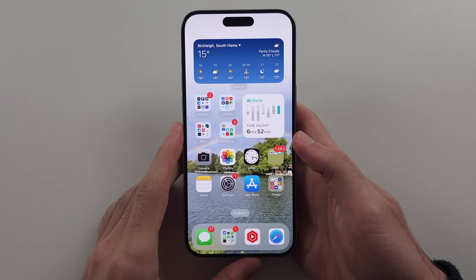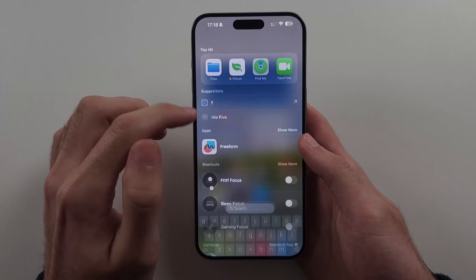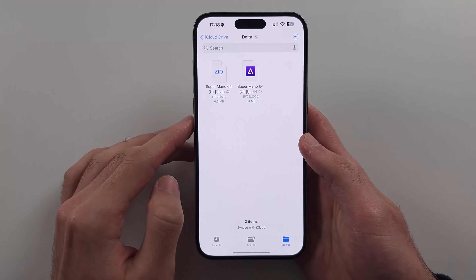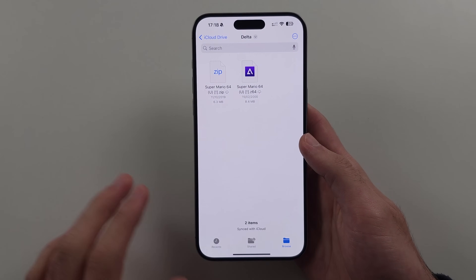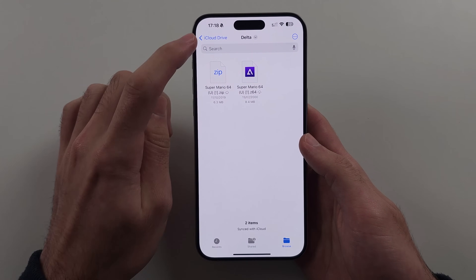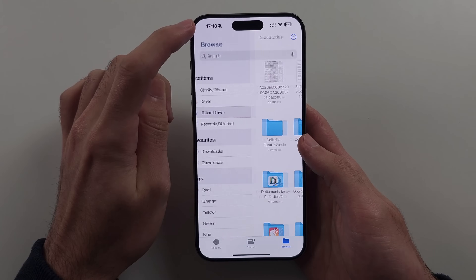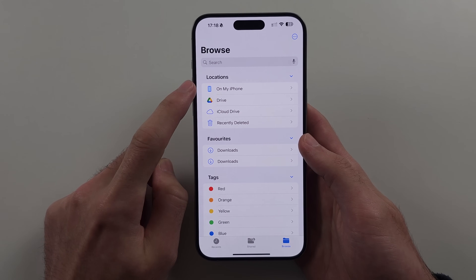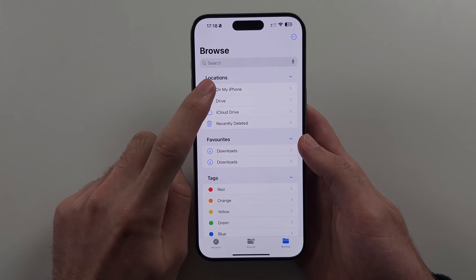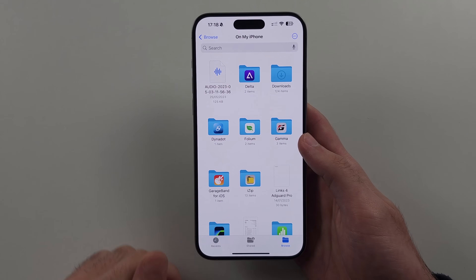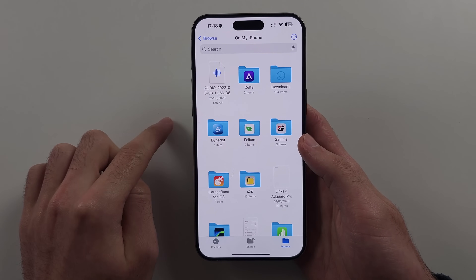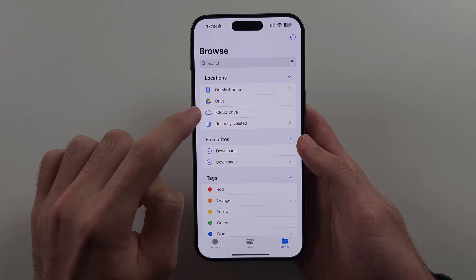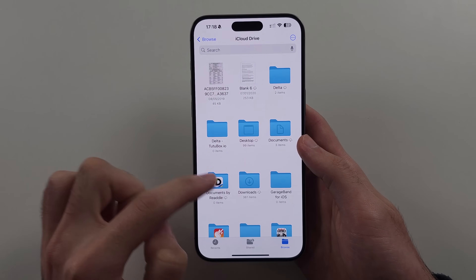Let's start by opening up the Files app. If we see some random screen, just tap back until you see Browse. Now select On My iPhone, and your games are typically stored in the Downloads folder, or they are stored in iCloud Drive and then Downloads.